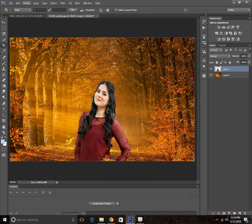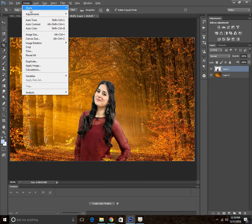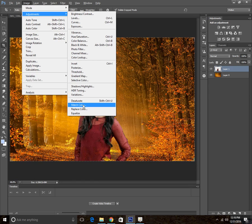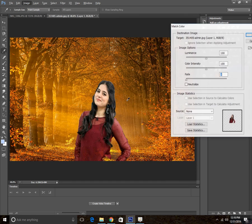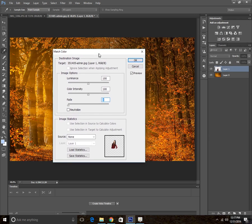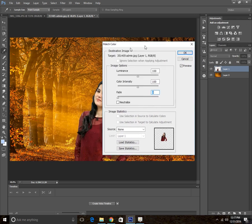What you're going to need to do is go to Image and then Adjustments and then Match Color. Make sure you're on the correct layer.